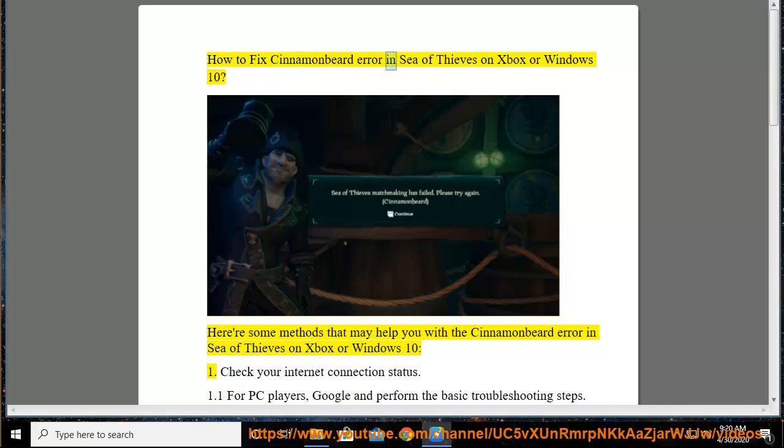How to fix cinnamon beard error in Sea of Thieves on Xbox or Windows 10. Here are some methods that may help you with the cinnamon beard error in Sea of Thieves on Xbox or Windows 10.